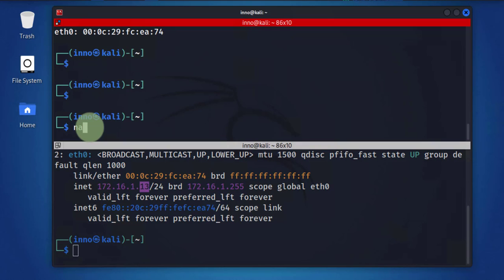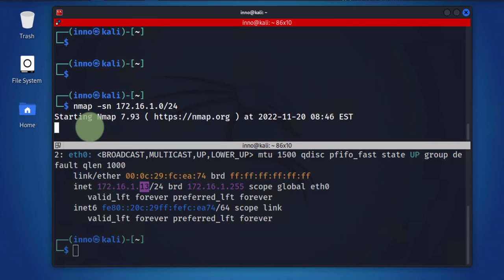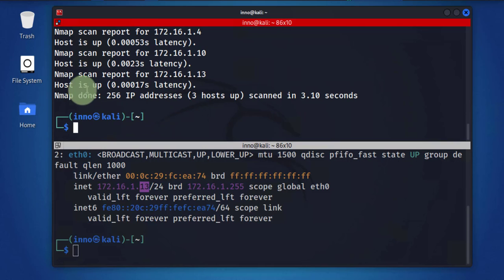I'm going to go ahead and run nmap, which is a tool for scanning a network. You can scan either a specific IP or you can scan a range of IPs. The option I'm going to use here or the switch is going to be -sn. It's just going to disable port scanning and just scan for hosts only. And then I'll put the subnet, 172.16.1.0/24. We'll go ahead and press enter.